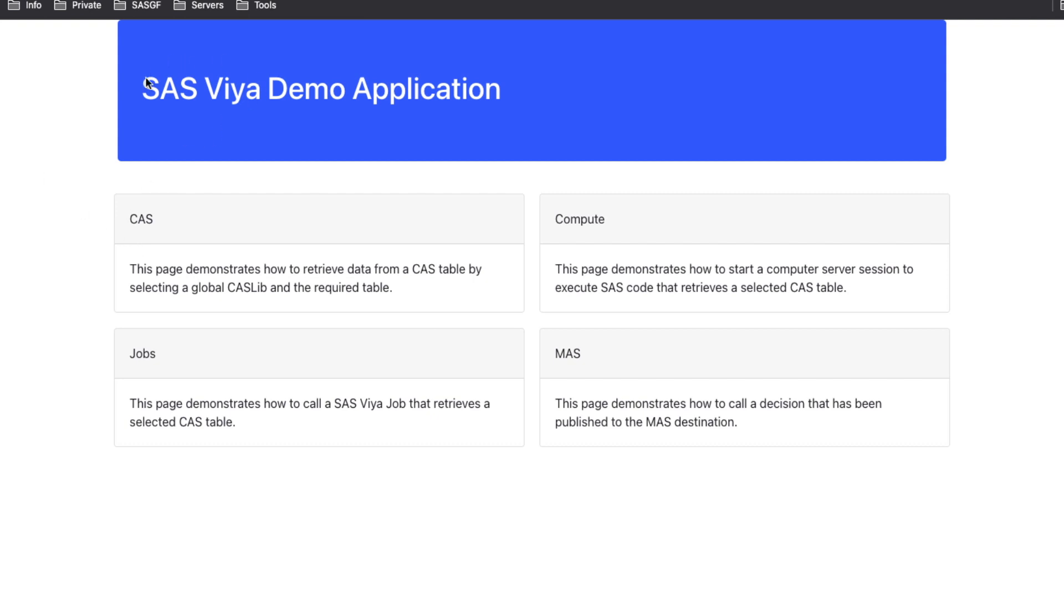As you can see, we have created one single page application using React. This page gives you access to the different components. So let's start with the first one.